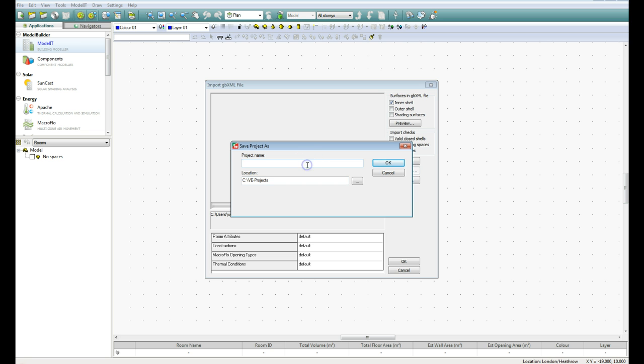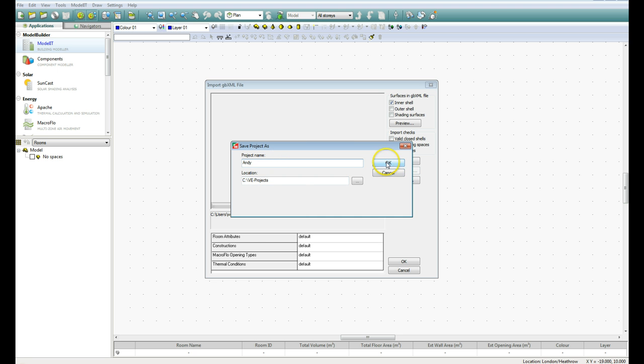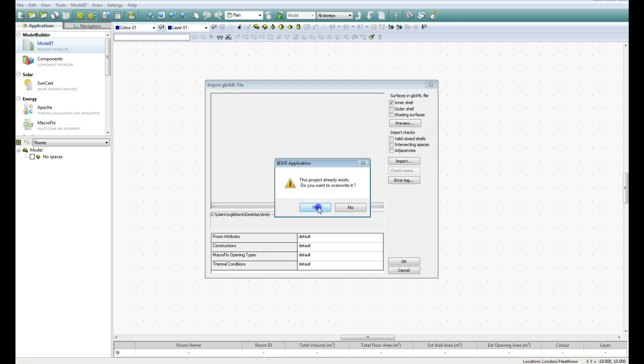We have to give the project a name, so I'll keep with the project title from the GBXML file, and go OK. I can overwrite it, I've already got one there with that name, so I can overwrite that, there's no problem.